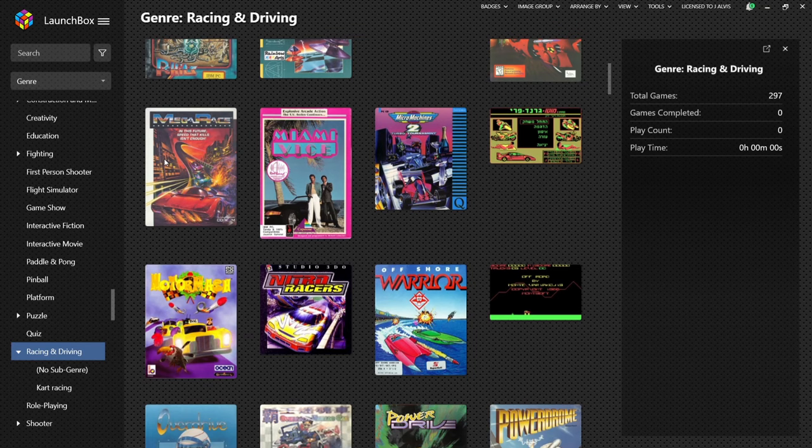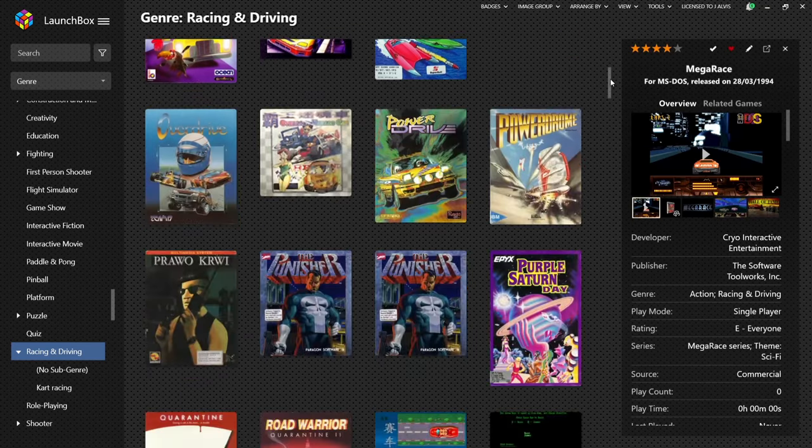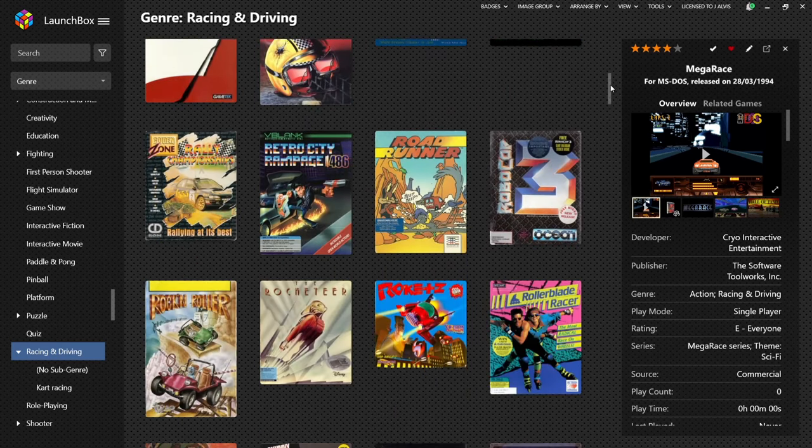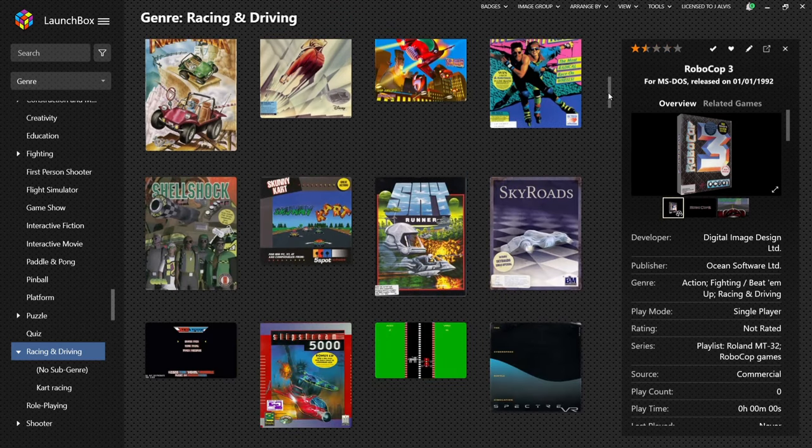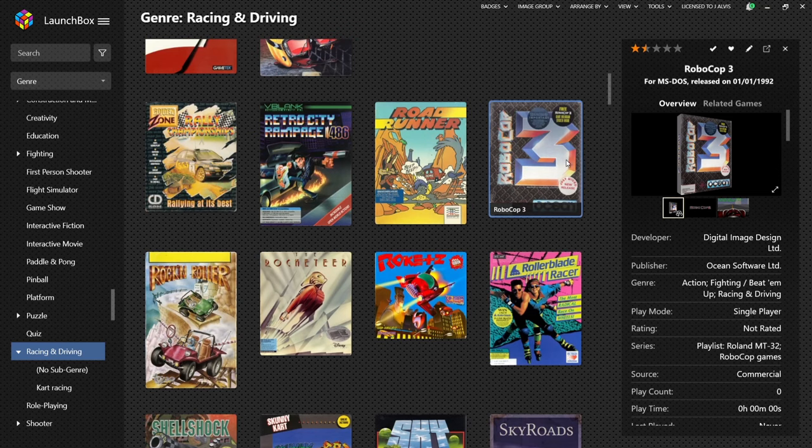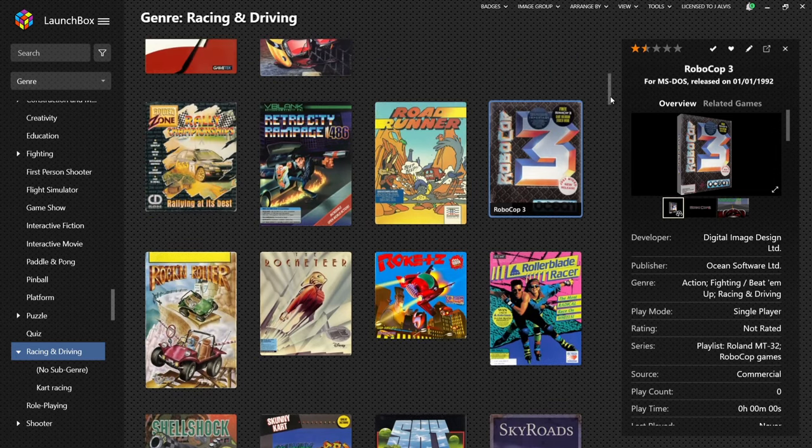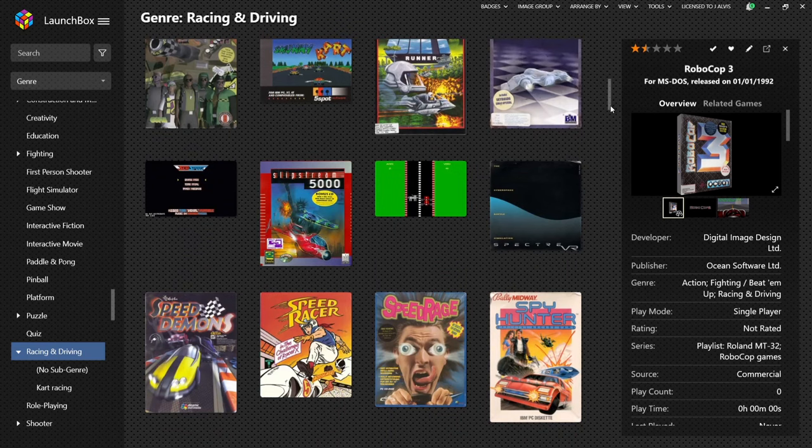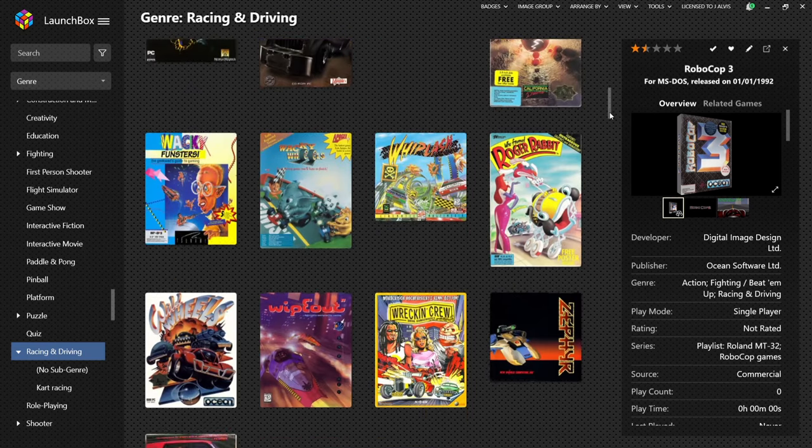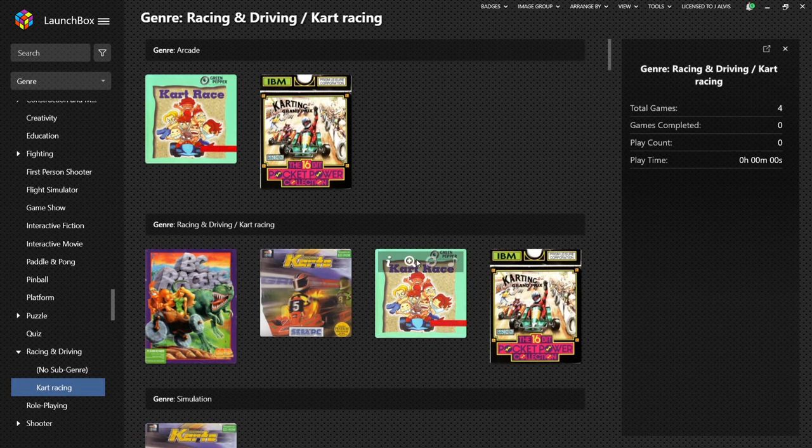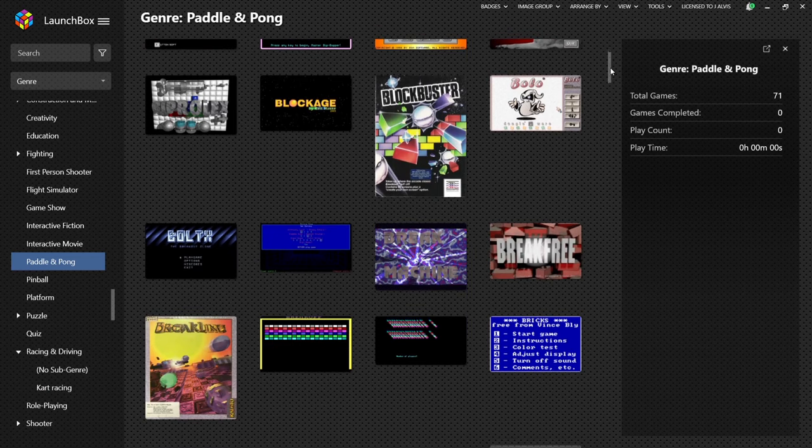We've also got a racing and driving section just here as you can see. We've got Mega Race actually. This is one of my favorite games on the 3DO. Some of these games are not predominantly racing games such as Robocop 3. It's just got elements of racing or driving in Robocop 3, but the vast majority of Robocop 3 is like a really primitive first-person shooter game. We've also got a kart racing section just here. You've got BC Racers, Badawan Pong for really old schoolers out there.